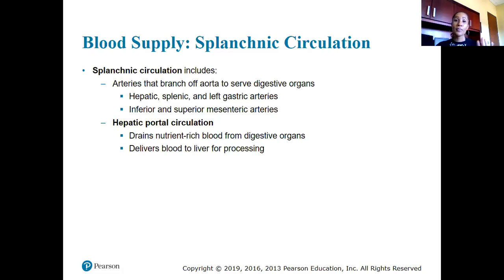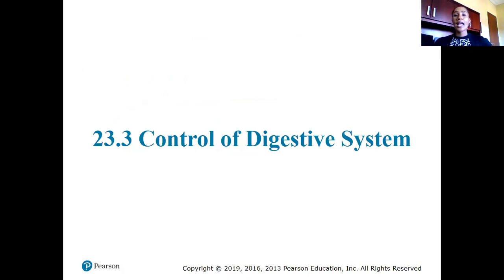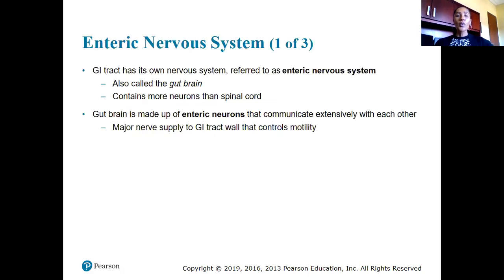The hepatic portal circulation drains nutrient-rich blood from the digestive organs and delivers it to the liver for processing. The liver is a huge detoxifier of our blood, and we'll get into that later in this chapter.